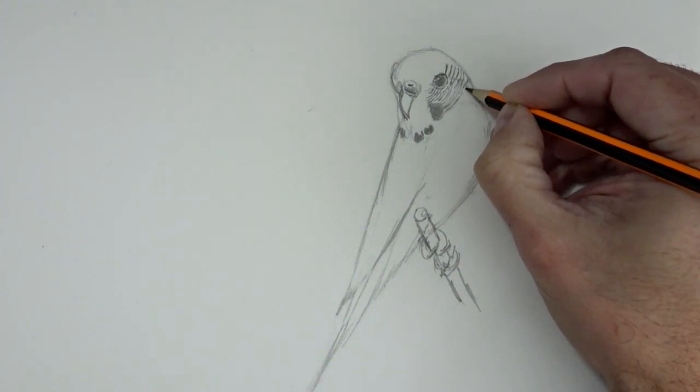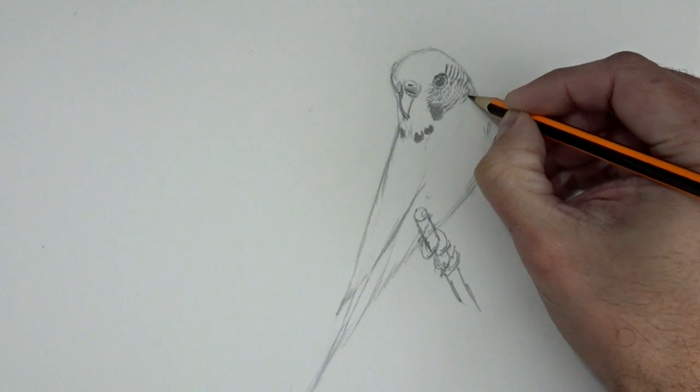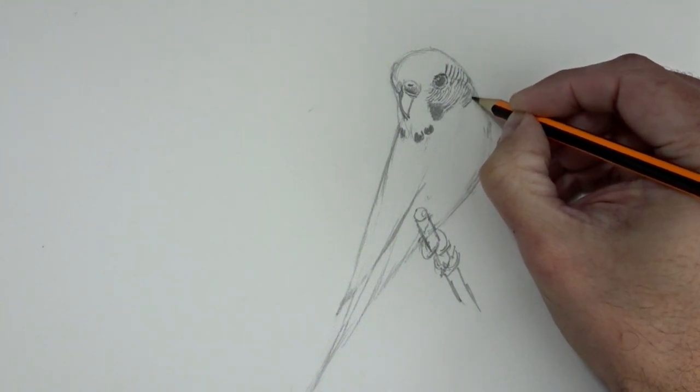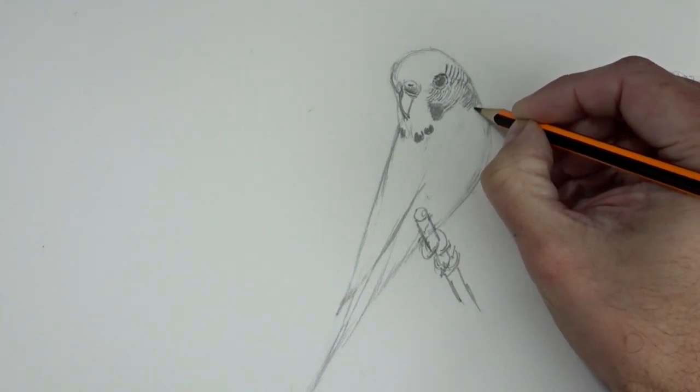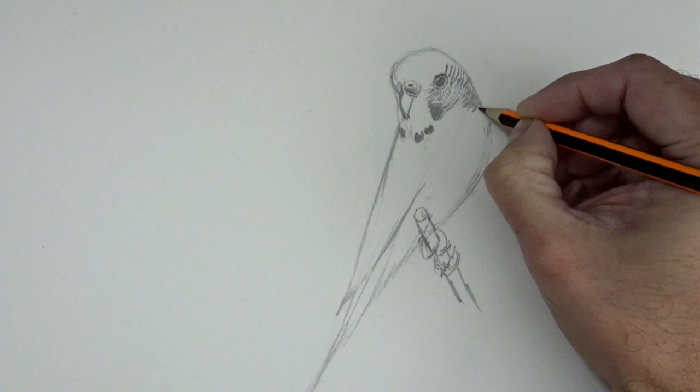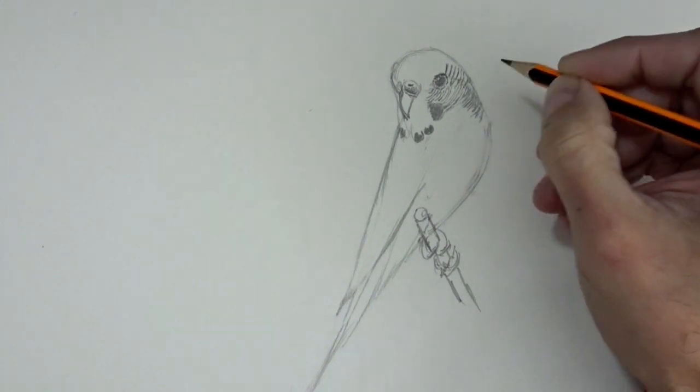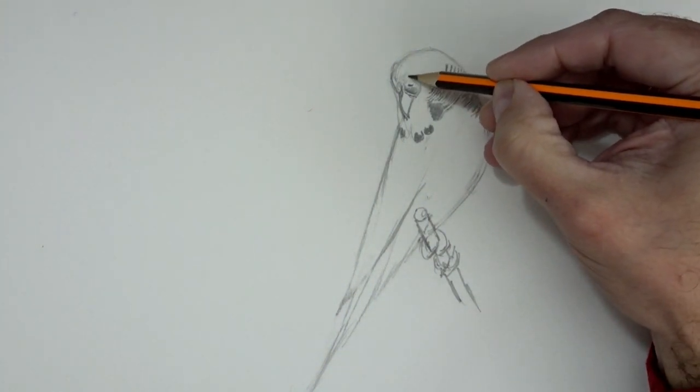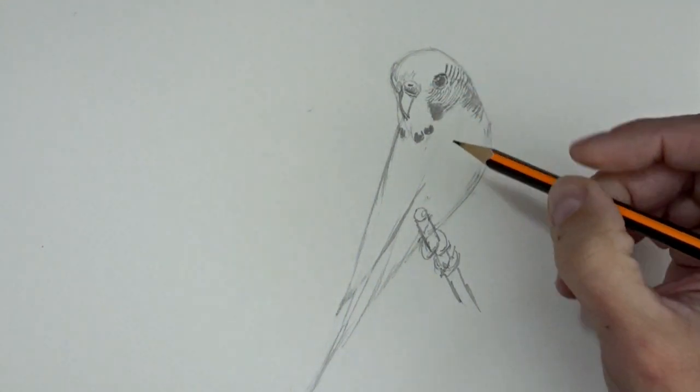And I recommend that you, whenever you can, draw animals from nature. It can be your dog, your cat, or even your fish, or one that you see in a YouTube video, or in the zoo. It doesn't matter. The important thing is to draw as many animals as you can.